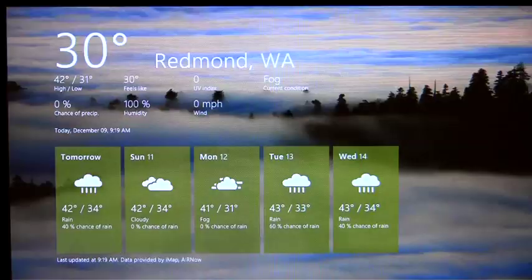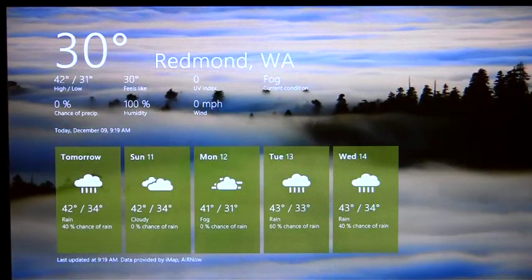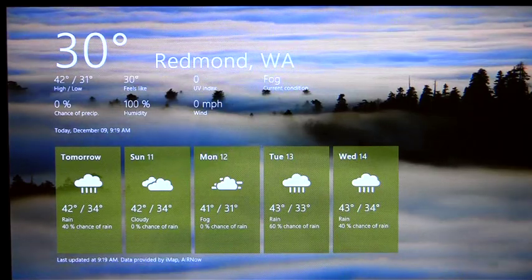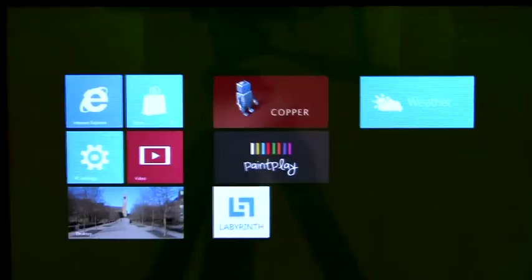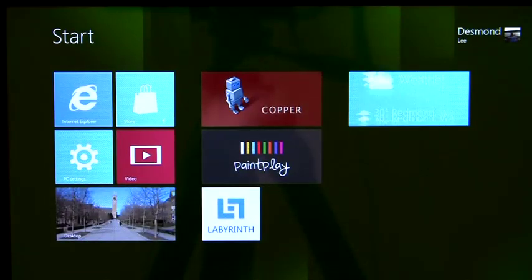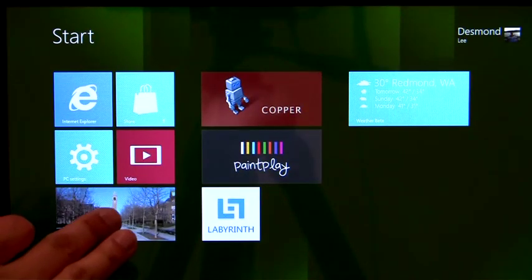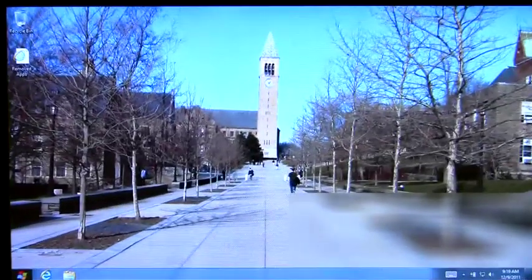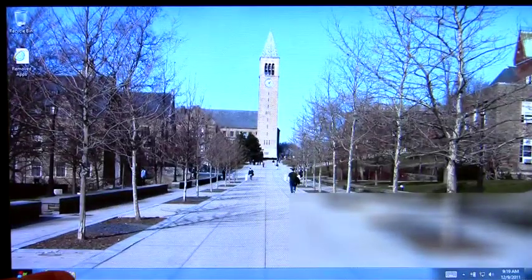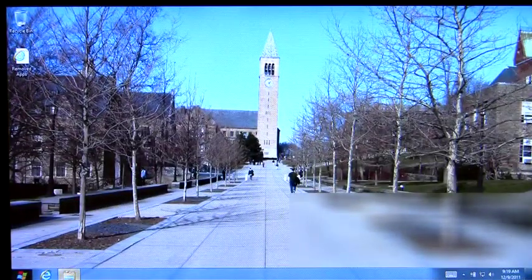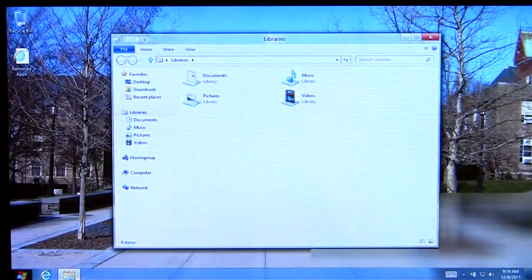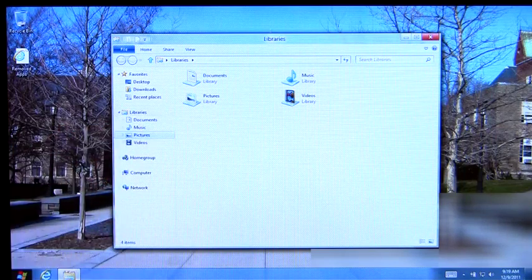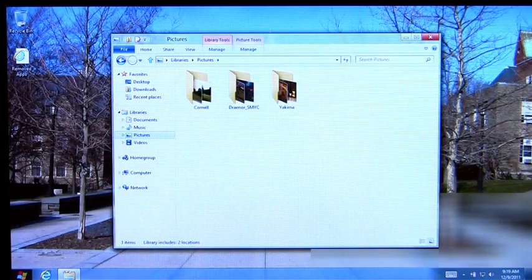As we can see here, all my Metro-style apps are preserved. And you can also see that my data are here as well.